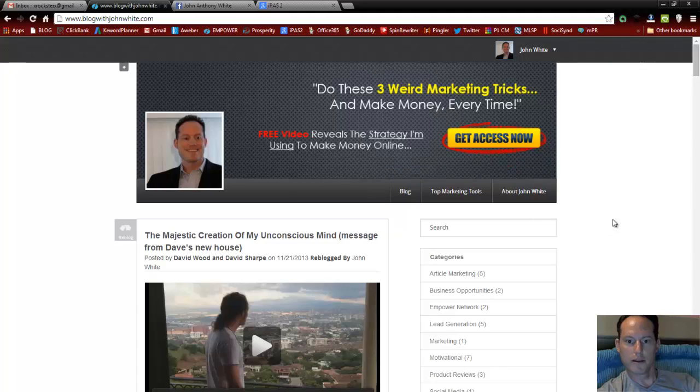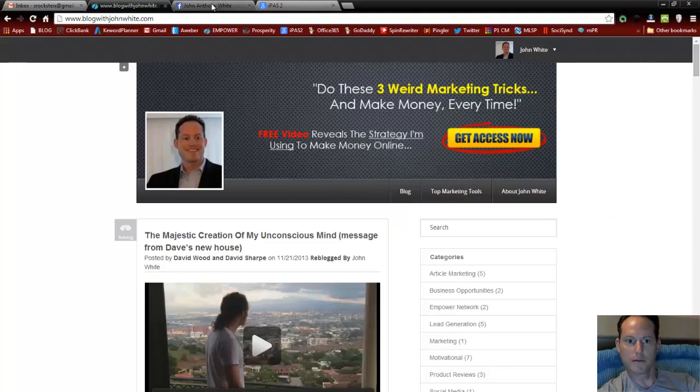Hey my friends, John White here. I'm going to show you how to convert your blog post into a PDF.